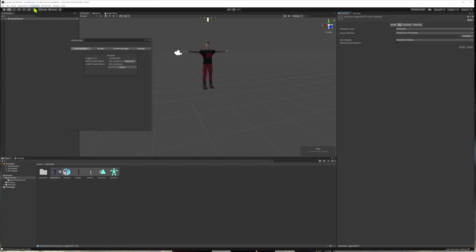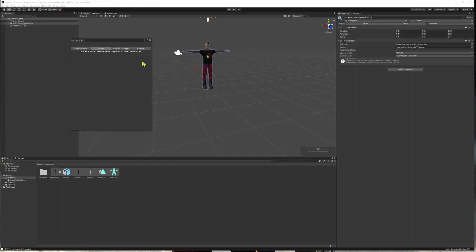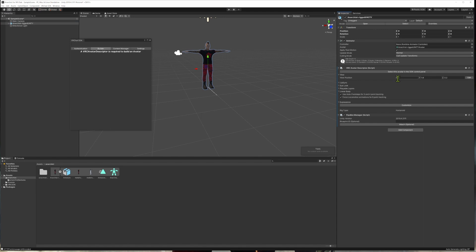Click on the VRChat menu on the top and you might be required to enter a login into the username and password and then click on the builder option. You might see some text saying that a VRC avatar descriptor is required to build an avatar. So in that case, we'll need to click on our avatar in the sample scene and we need to add a component and we're going to add the VRC avatar descriptor to the avatar.